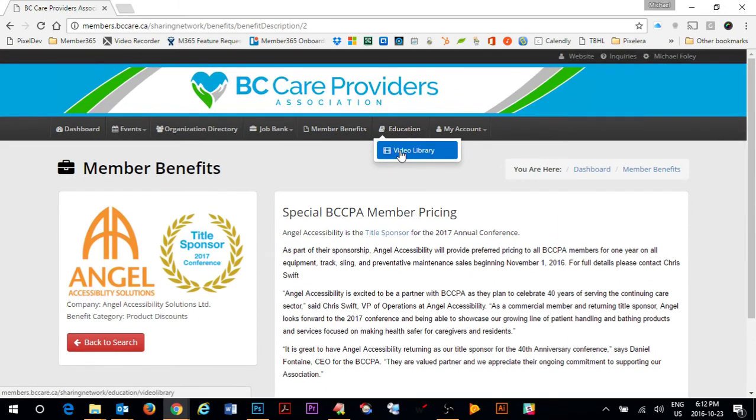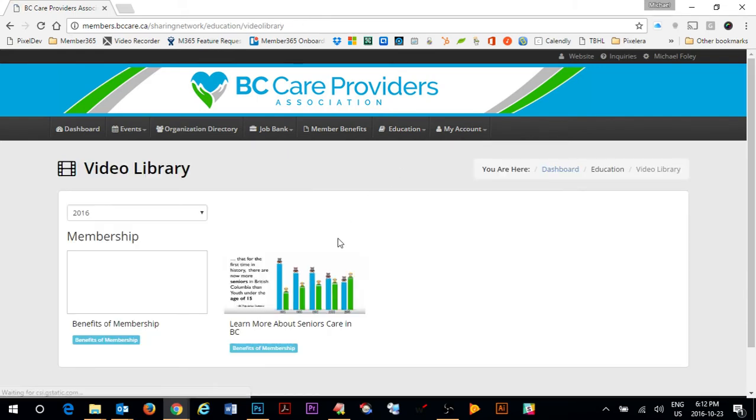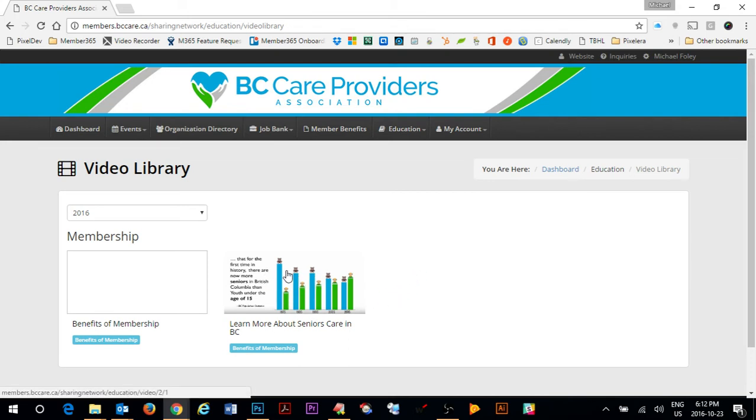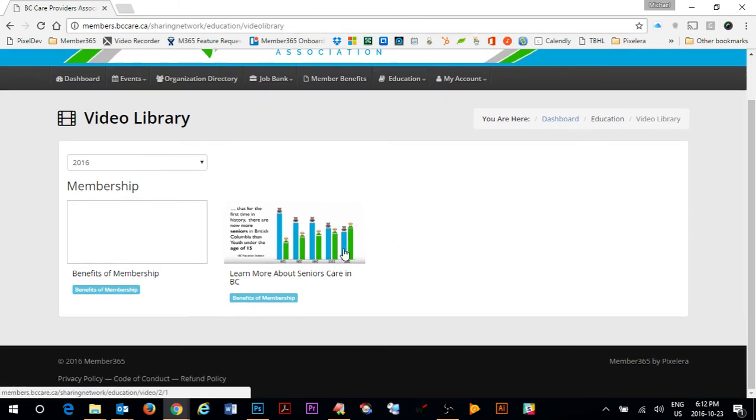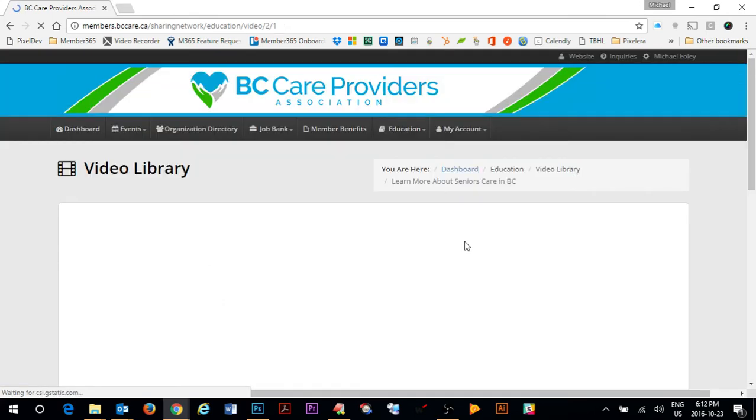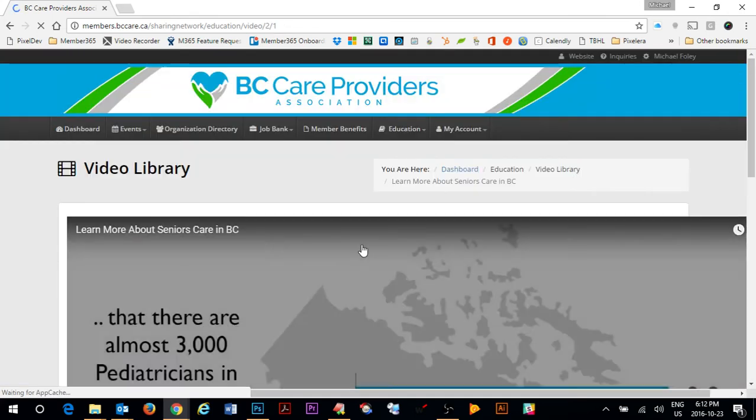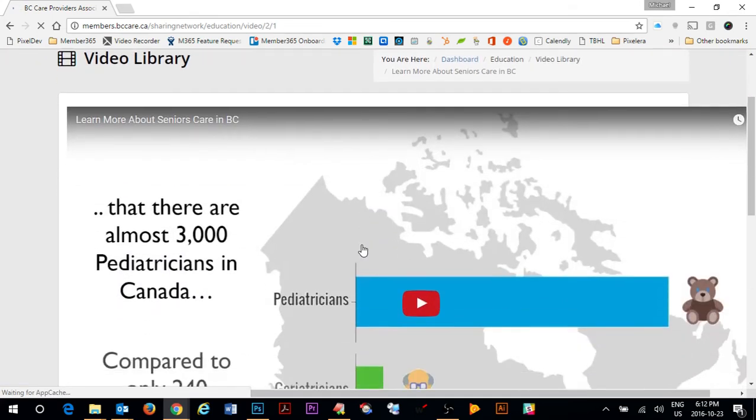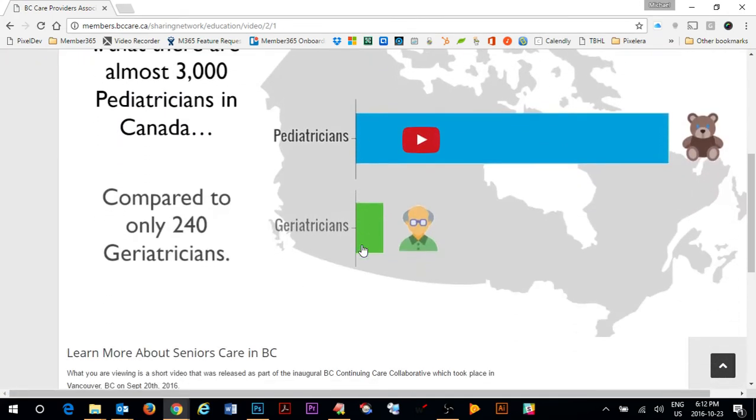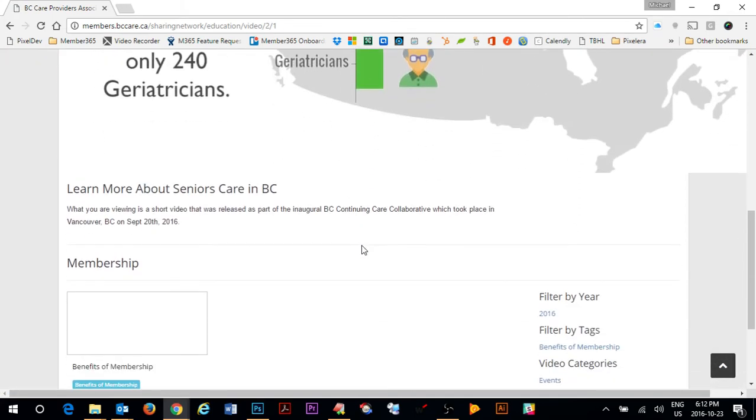Under education there is a video library that eventually will be hosting many different videos from BC Care. As it stands right now there are a couple videos for you to review. You can watch a video by clicking on it and it will open up into the window for you to start to watch.